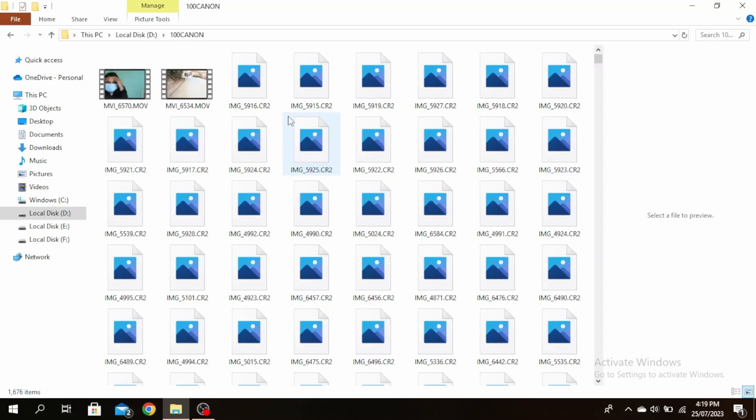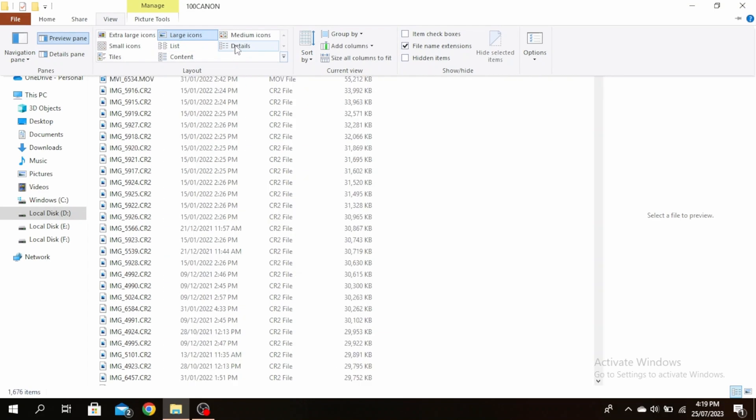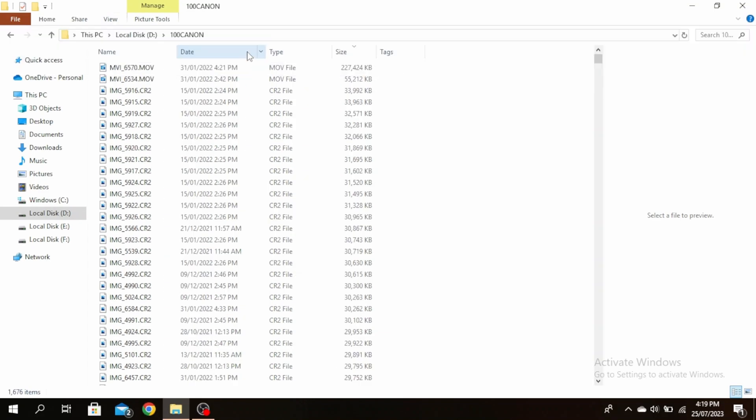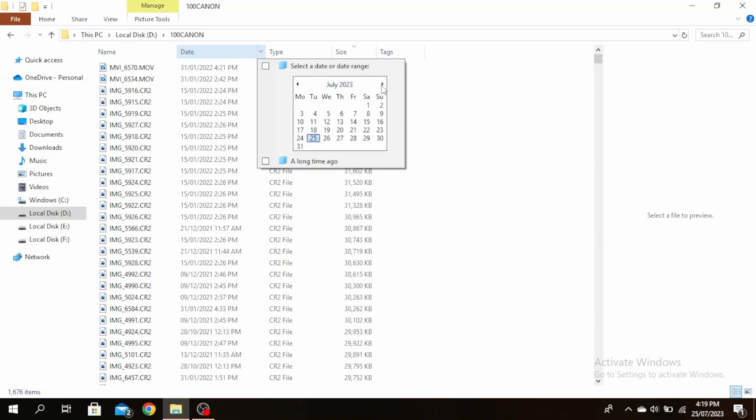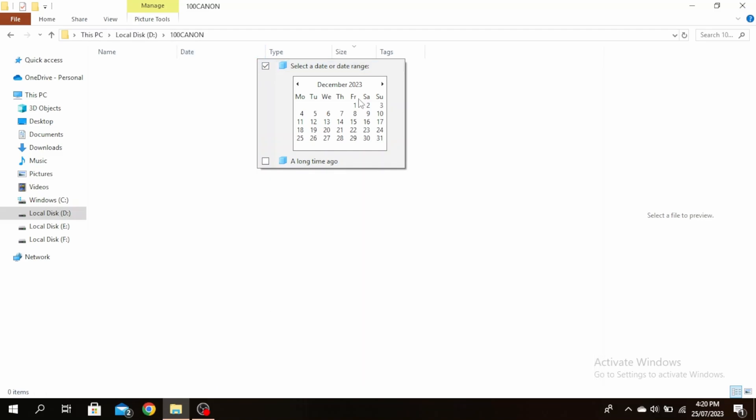Now if you only want to see files modified in a certain date, go ahead and click on view and then select details. Go ahead and click on this date arrow right here, and then you can select the month. Then tick this selected date or date range, and you'll only see the files in the date or month that you have selected.